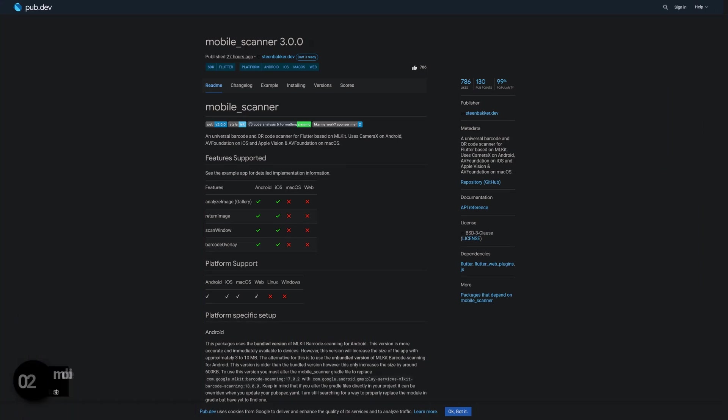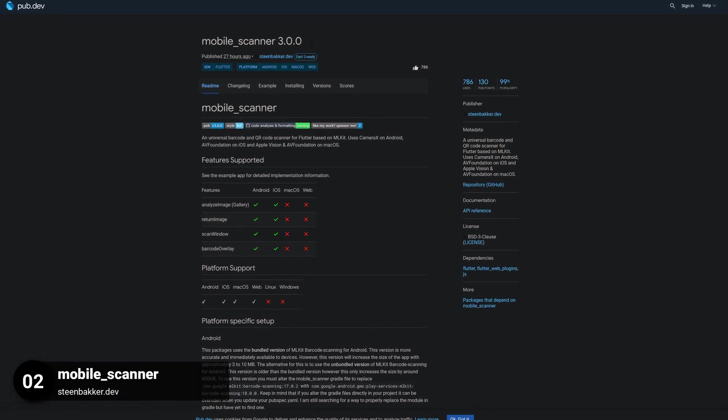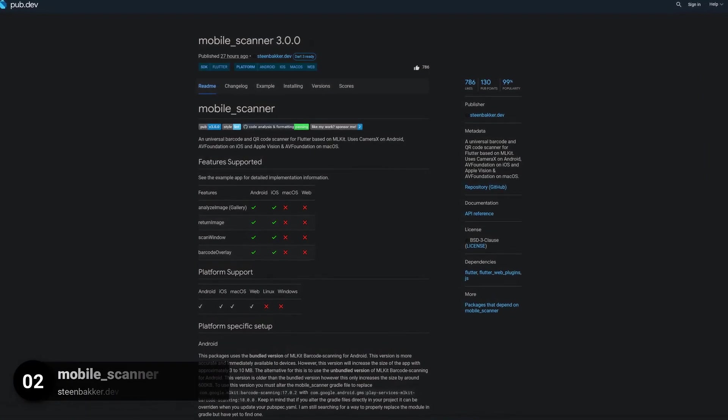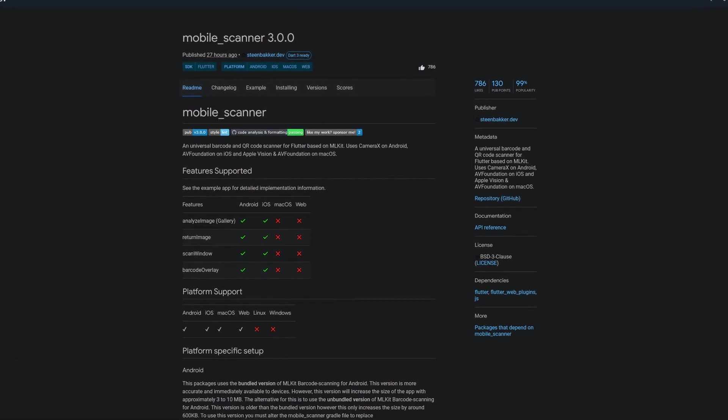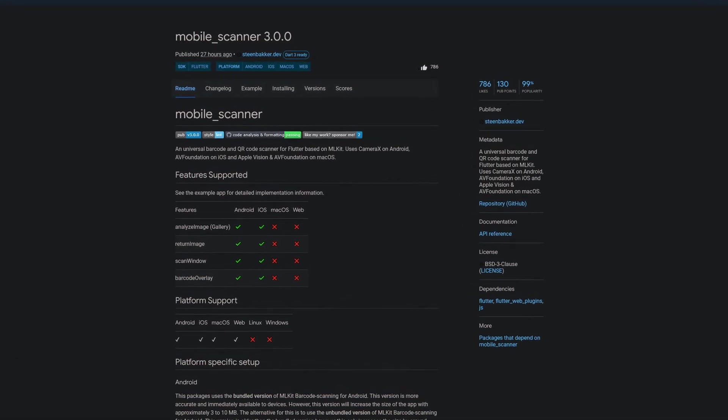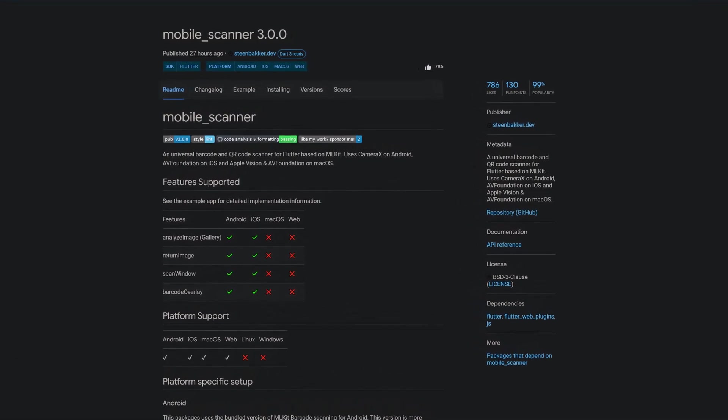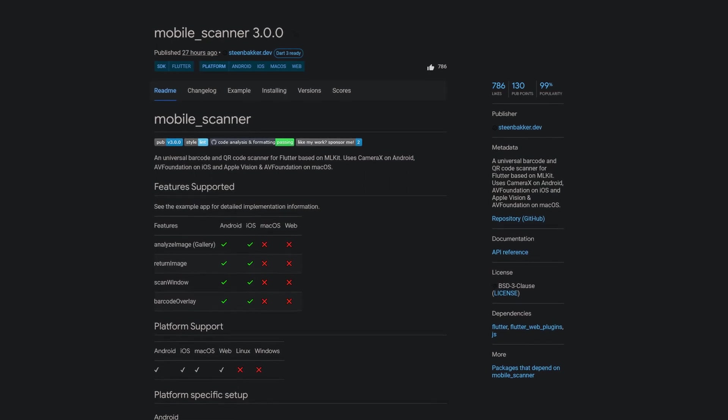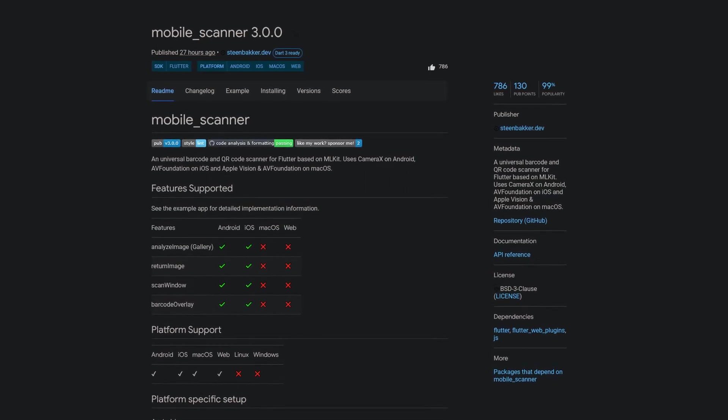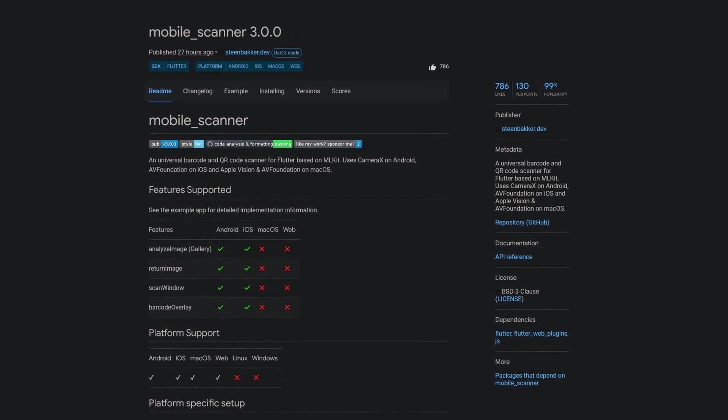Number 2 is called Mobile Scanner, a universal barcode and QR code scanner for Flutter based on ML Kit, uses CameraX on Android, AV Foundation on iOS and Apple Vision and AV Foundation on macOS.